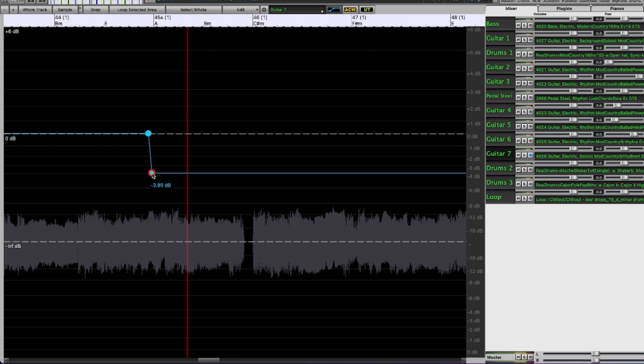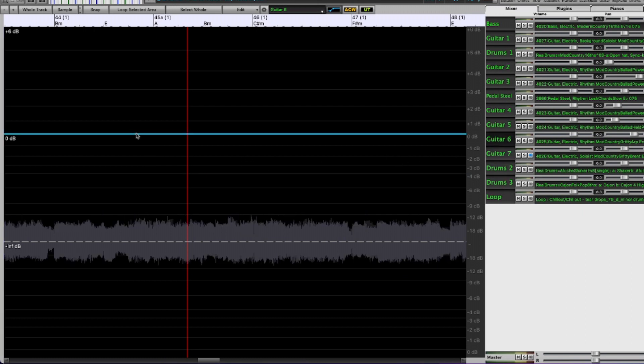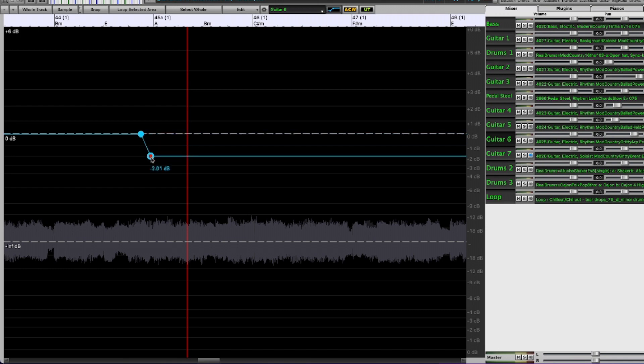So why don't I just for now go through and change all of those guitars to negative four at that point right there. So same thing here down to negative four.